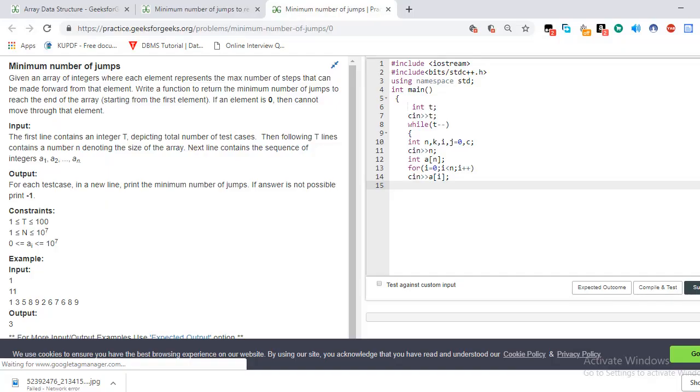Hello guys, welcome back to Geeks for Geeks solution. Today I am discussing another problem. It is a very important problem where we have to find the minimum number of jumps to reach from the starting of the array to the end of the array.